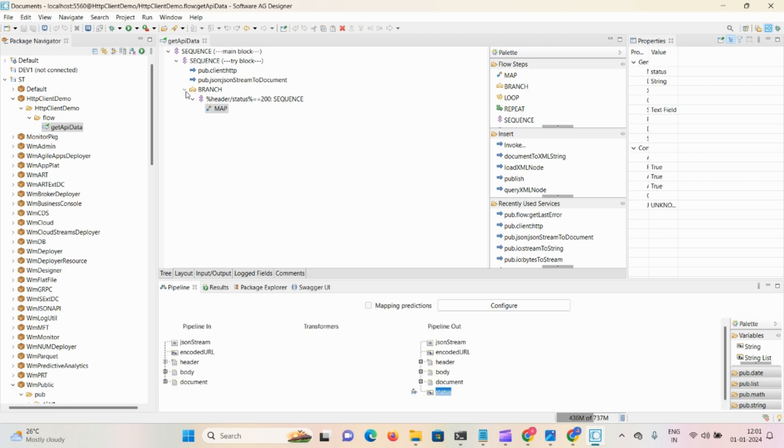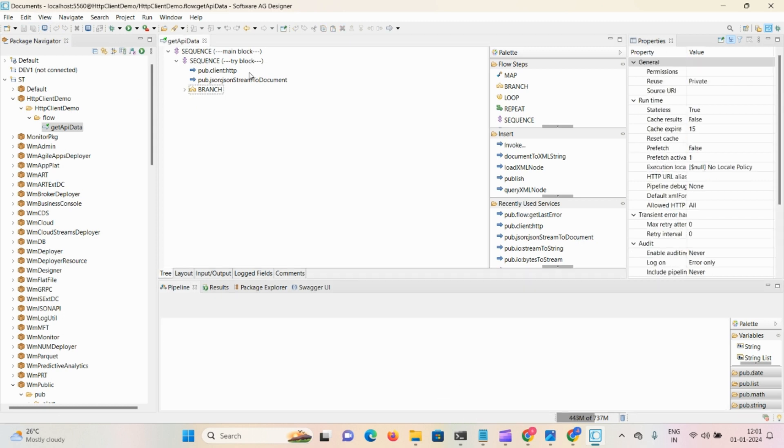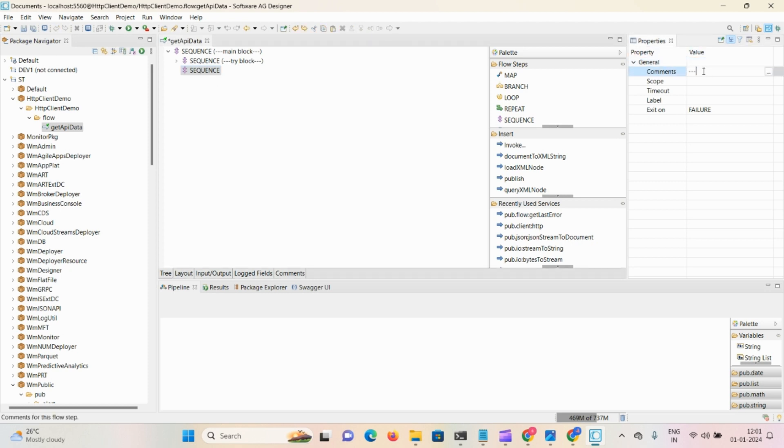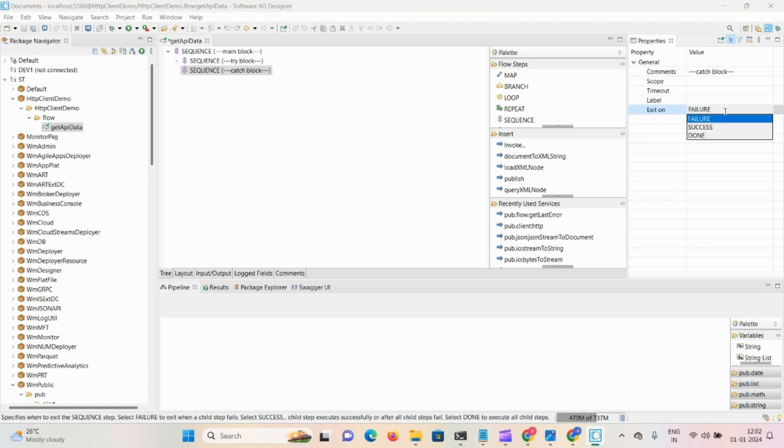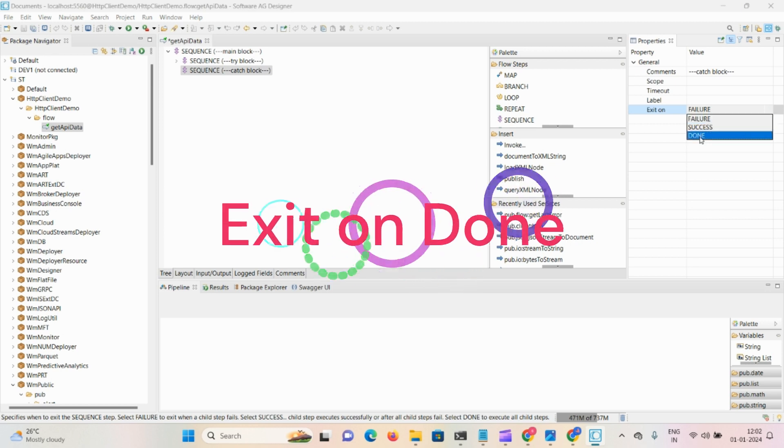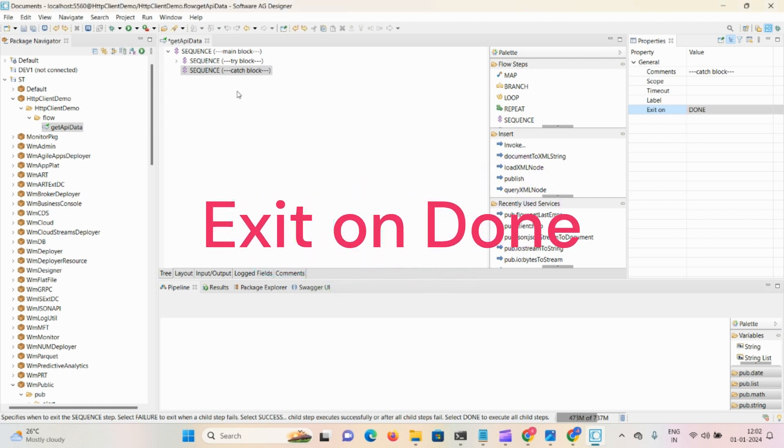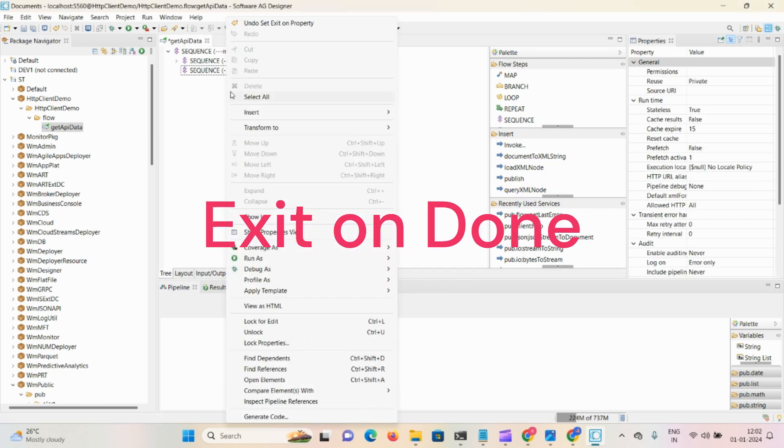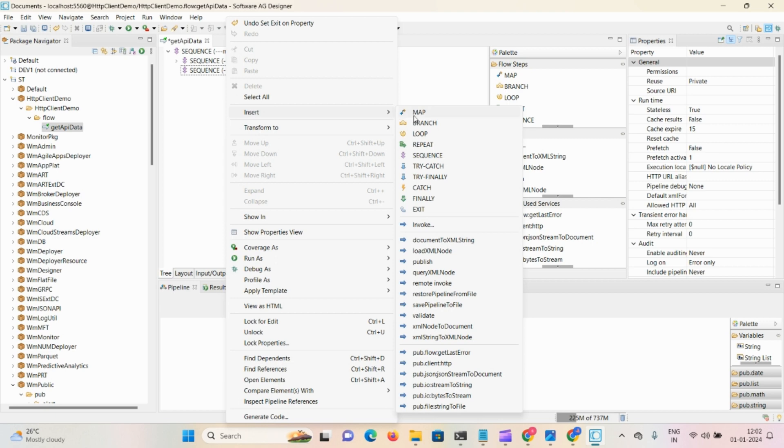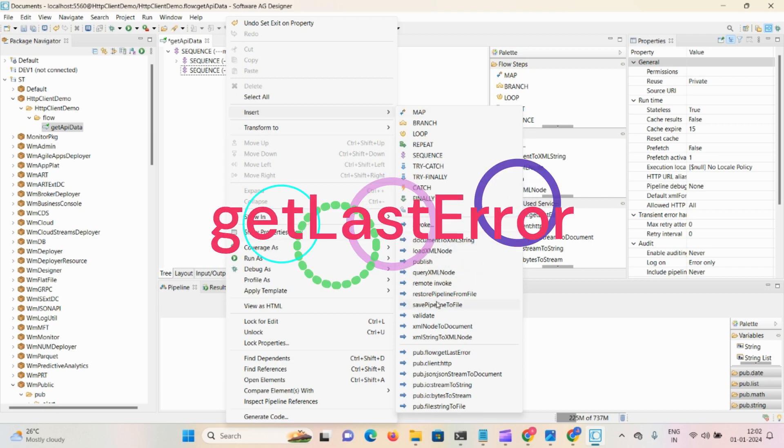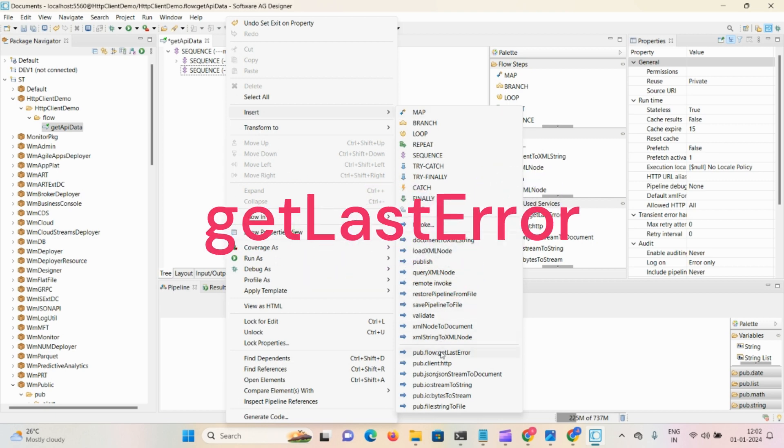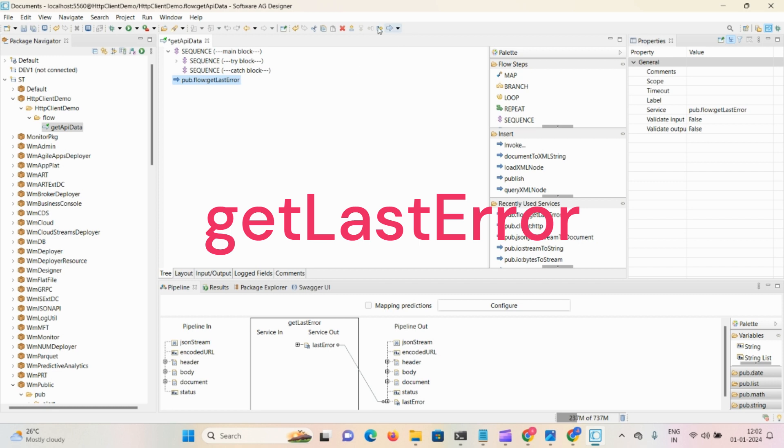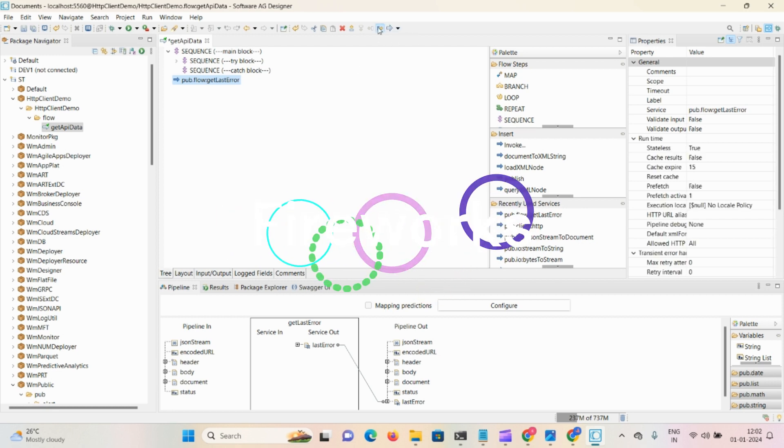After that, to complete this code, take the last sequence as catch block - comment 'catch block' - and it always exits on done. Here we require one inbuilt service getLastError to get all the error information. Now save the demo.